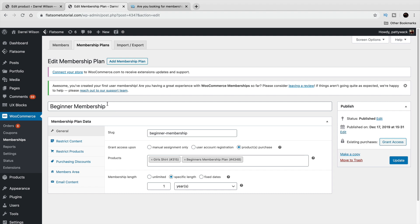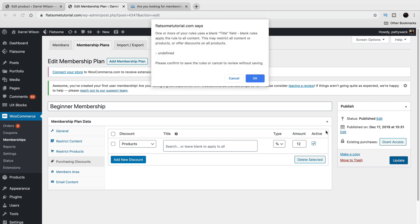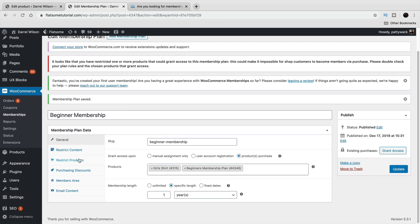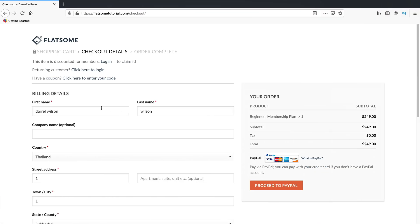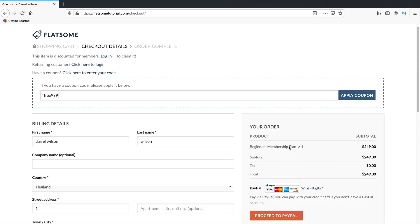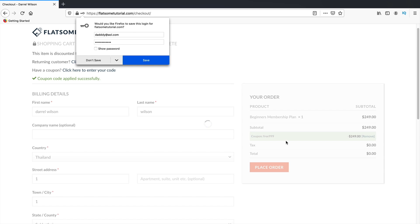A quick heads up: when you make these products, you want to mark them as virtual products. With virtual, users don't have to enter shipping information and won't be charged shipping or shipping tax. For memberships, you probably want to select virtual. Also, when you create your memberships and go to Purchasing Discounts, you must have 'active' checked or else the discount will not work.